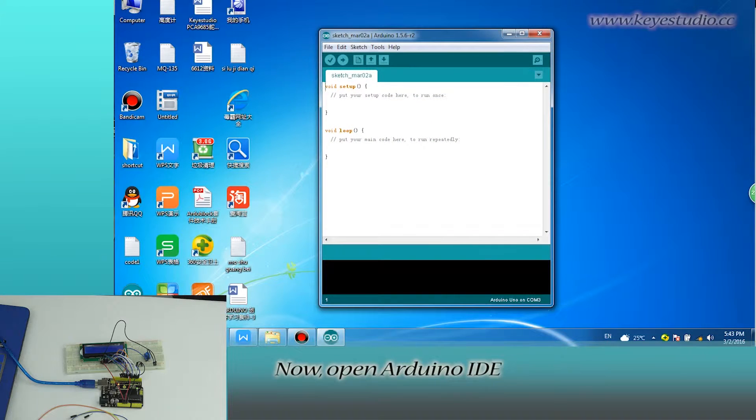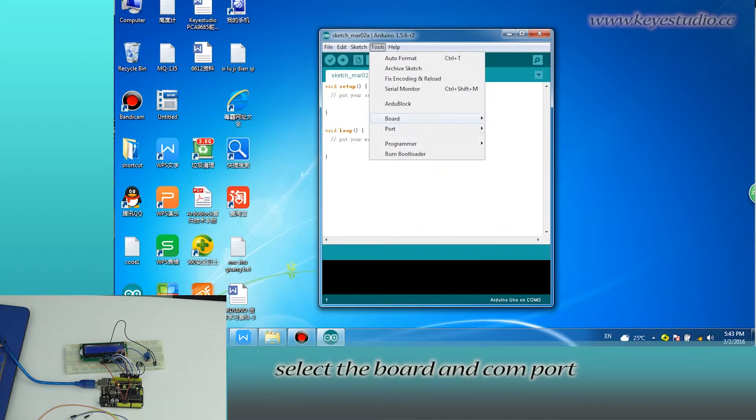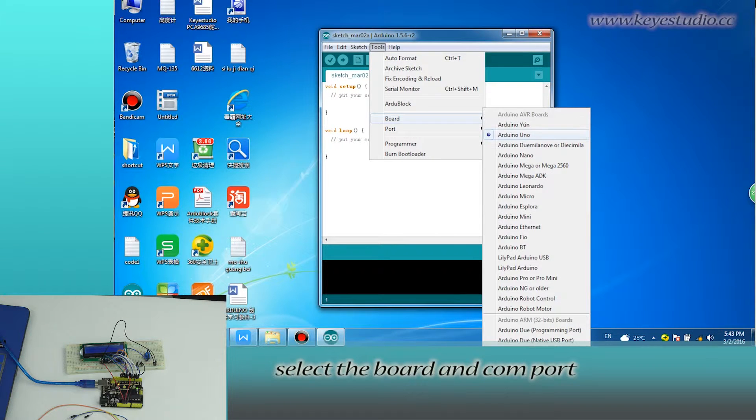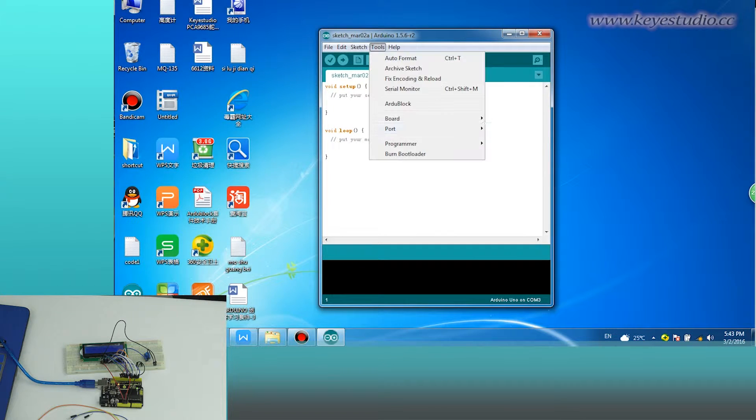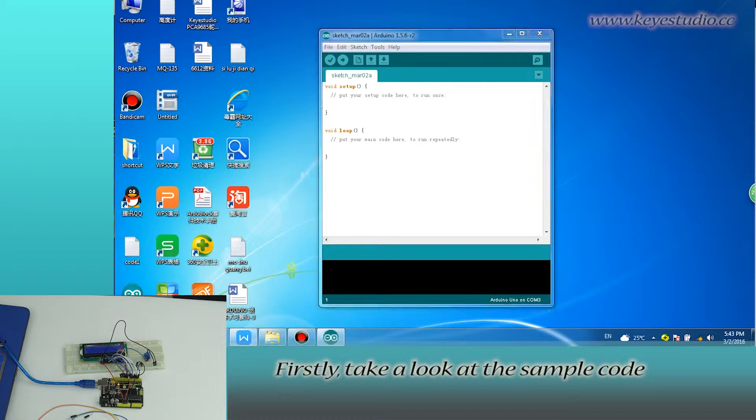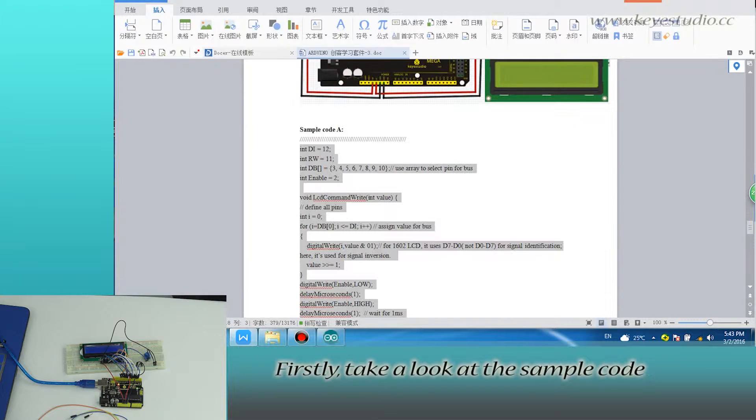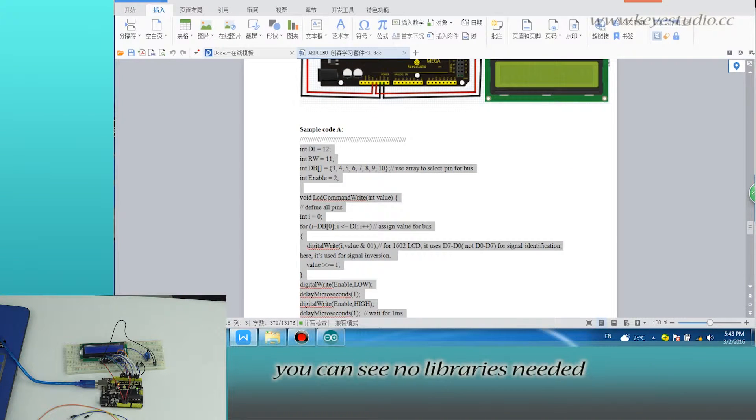Now, open Arduino IDE, select the board and COM port. Firstly, take a look at the sample code.